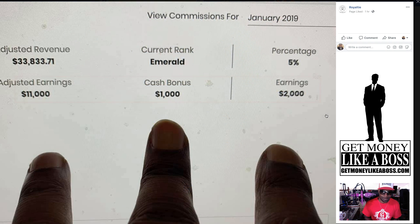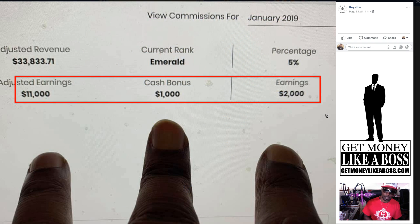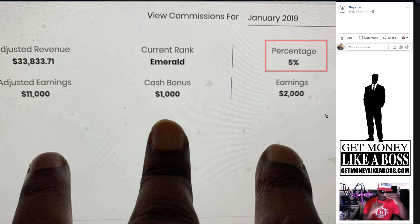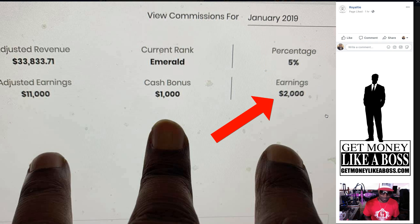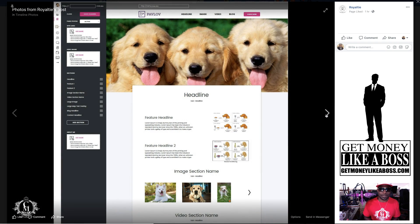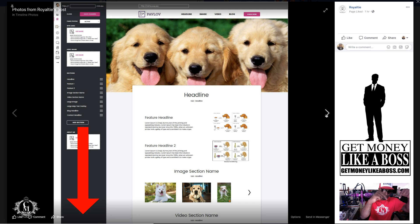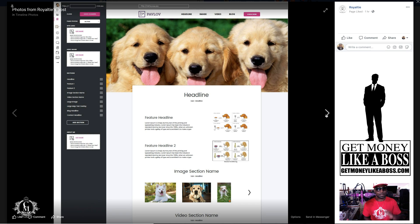This month alone I made $14,000 just because of the growth going on with this company. My 5% pay level from levels two through six was $2,000 this month alone, because the thing is taking off and people are seeing the vision — and not only seeing it, they're getting results. With that said, if you like what you heard today and you're excited and ready to get going, definitely hit the link below at GetMoneyLikeABoss.com. Also take a look at our brand new sales video — it explains everything and breaks down the comp plan.